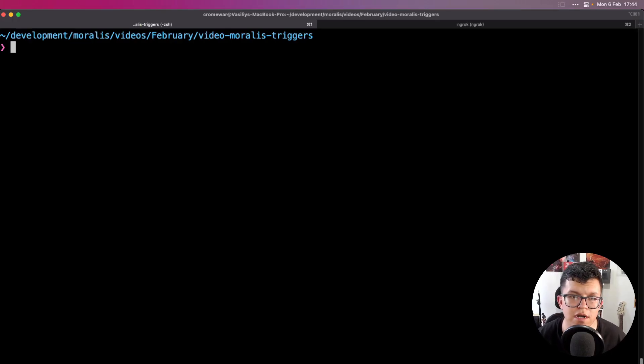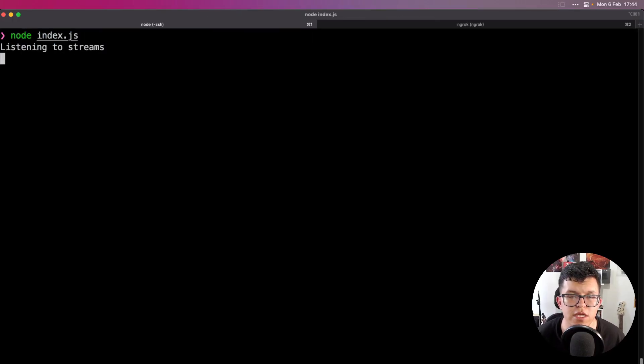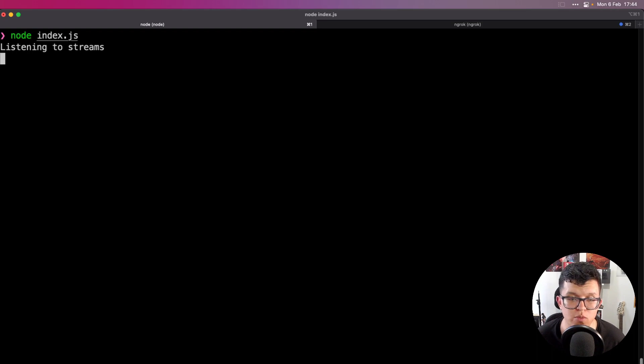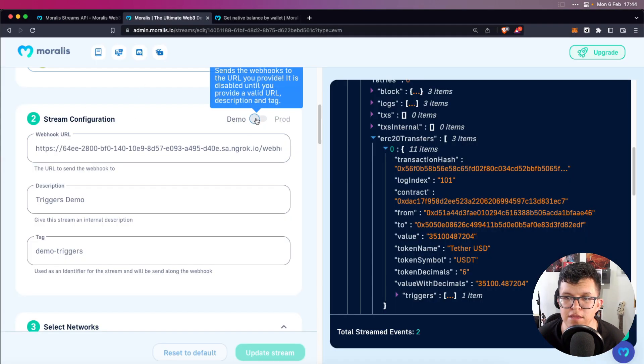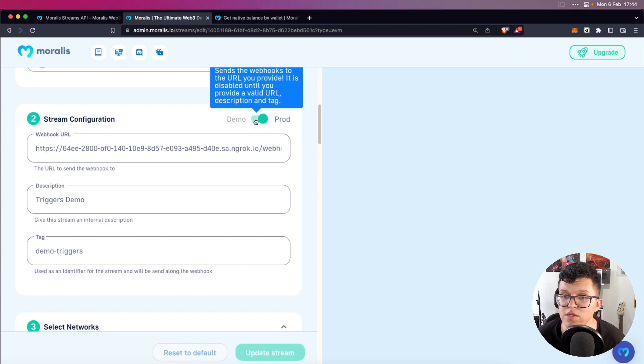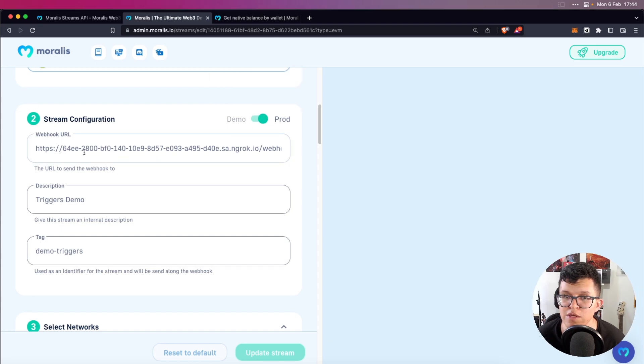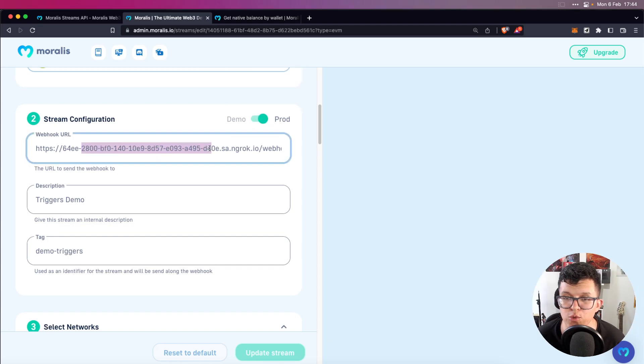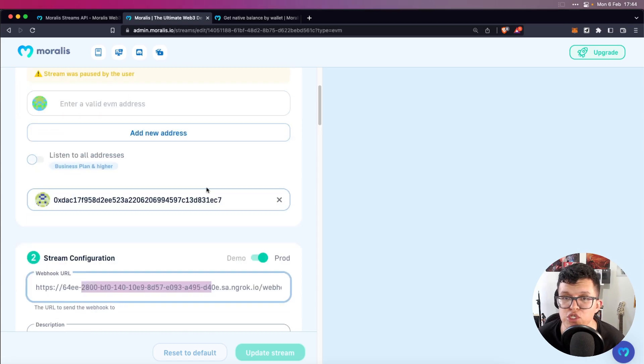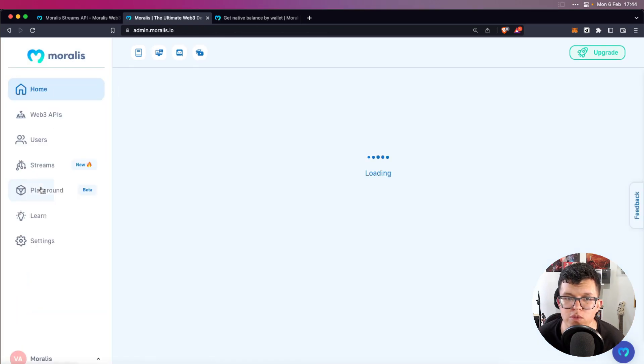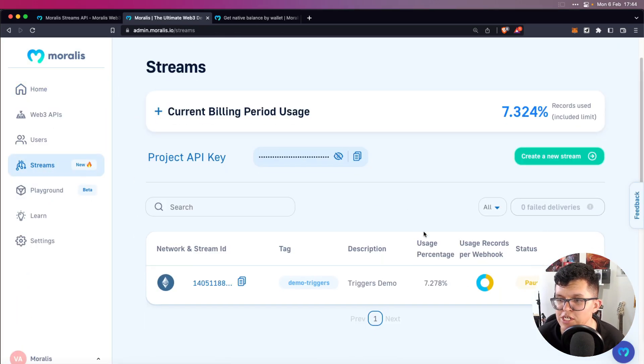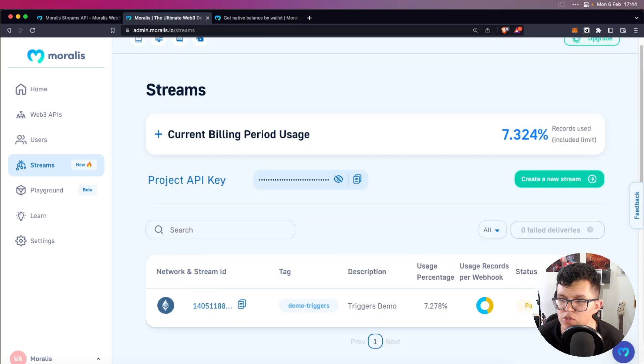So let's run that server again with node index.js. And now we can change the stream to production. So let's go back to the admin panel, change this to production. If everything goes well, this is going to connect to the tunnel we created using ngrok. And now we can go back to the stream section and change this from pause to active stream.